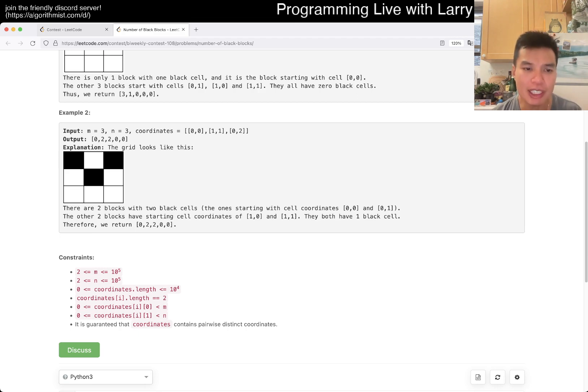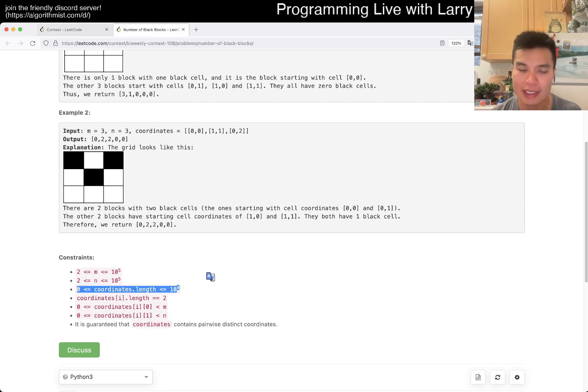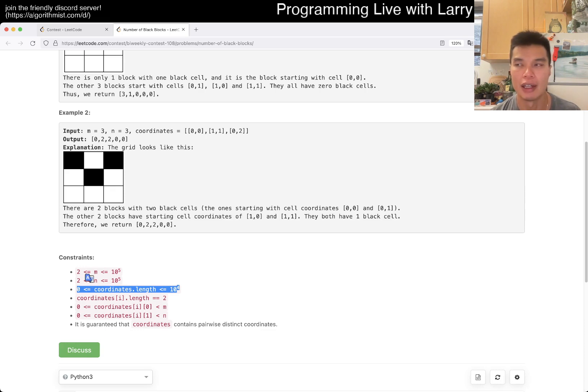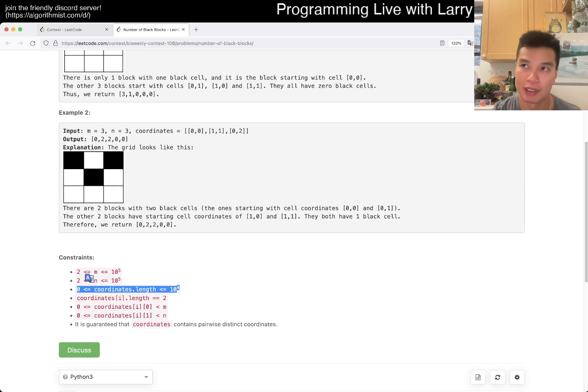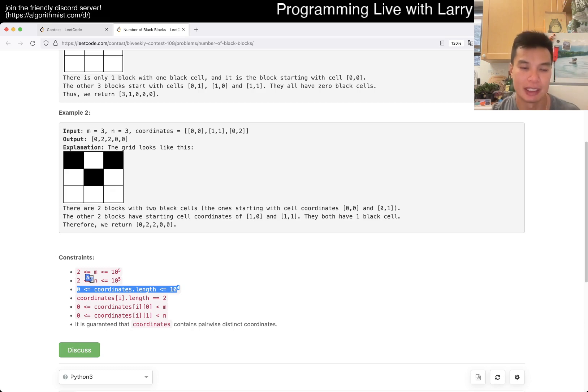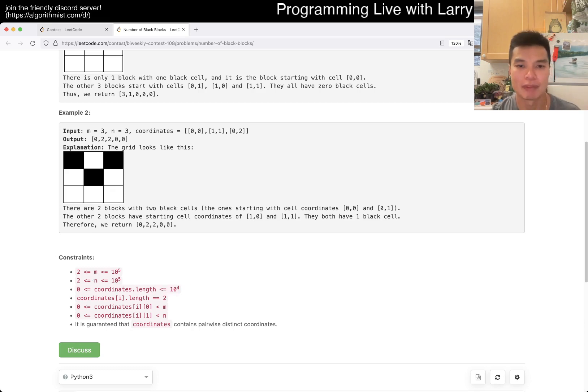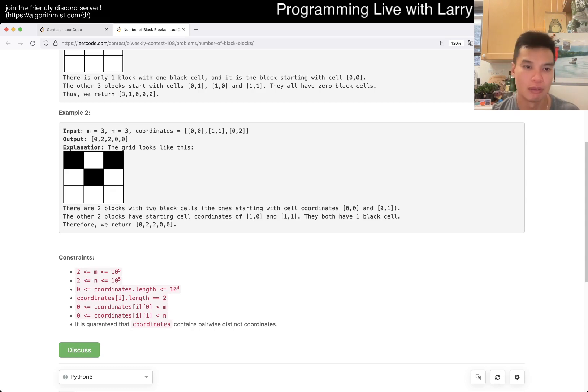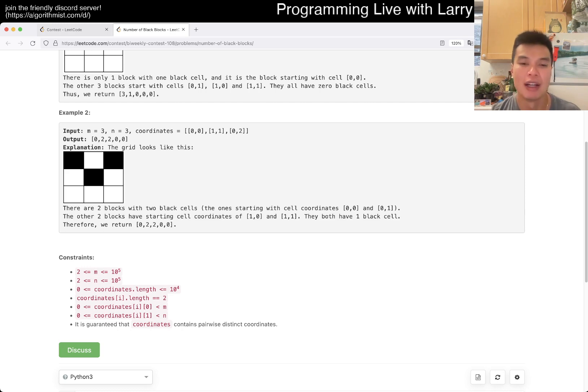But notice that only 10 to the fourth of them can be black, right? So that means that you have almost like the idea then is to create a sort of a sparse matrix almost in this way. That means that most of your blocks will be zero except for things that are not zero. But most of them will be zero.